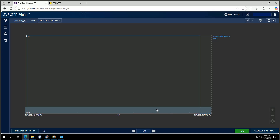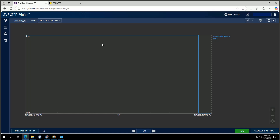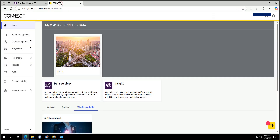That's the first part of this video. The second part is about pushing that information from PI to Connect — the cloud platform from AVEVA. I open my Connect profile. In the data folder I enabled two services, including the Data Service, which is where we will add the PI connection.